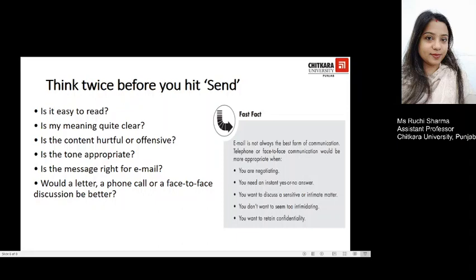Before sending any message, ask yourself: Is it easy to read? Is my meaning quite clear? Is the content hurtful or offensive? Is the tone appropriate? Is the message right for email, or would a letter, phone call, or face-to-face discussion be better? Consider using telephone or face-to-face communication when you need to negotiate, need an instant yes-or-no answer, want to discuss a sensitive or intimate matter, don't want to seem intimidating, or want to retain confidentiality.